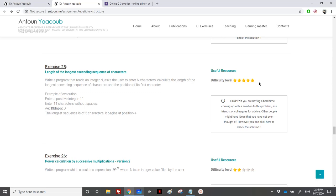Pay extra attention in solving this problem. We need to write a program that reads an integer n and asks the user to enter n characters. For example, if the user enters 11, it means he will enter 11 characters, and then we will calculate the length of the longest ascending sequence of characters and the position of its first character.